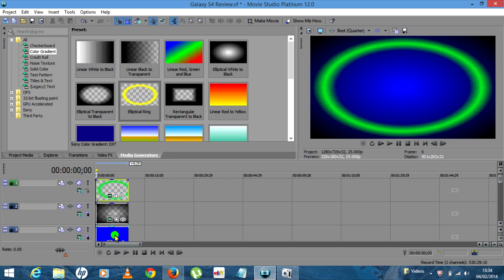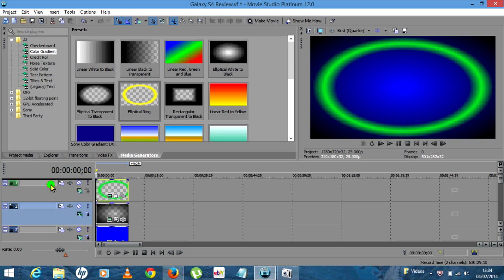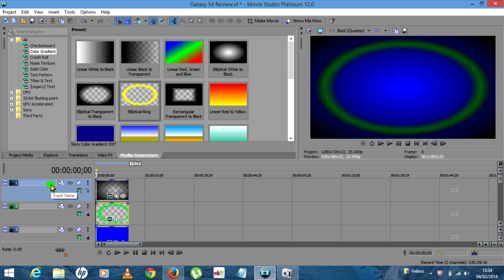So now what you should have is a background, Elliptical Transparent to Black, and also an Elliptical Ring. You want to change the order of these — the Transparent to Black, click it on the left hand side, hold it and drag it upwards, because we want that one to sit on top. You should end up with the Elliptical Ring and then the background on the bottom.